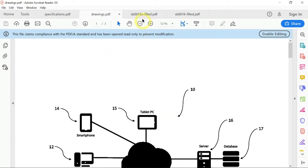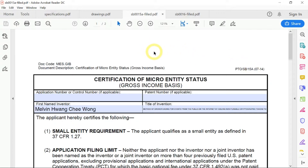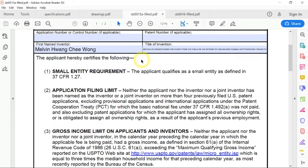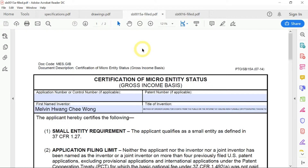Next, you have the form from the USPTO — the US Patent and Trademark Office — which declares that you are a micro-entity status person, a certification of micro-entity status. It's a declaration form which you need to fill in. The form code is SB15A, and it's available from the USPTO.gov website, which you can download for free. You need to fill it in and sign it, which I'll show you how later.